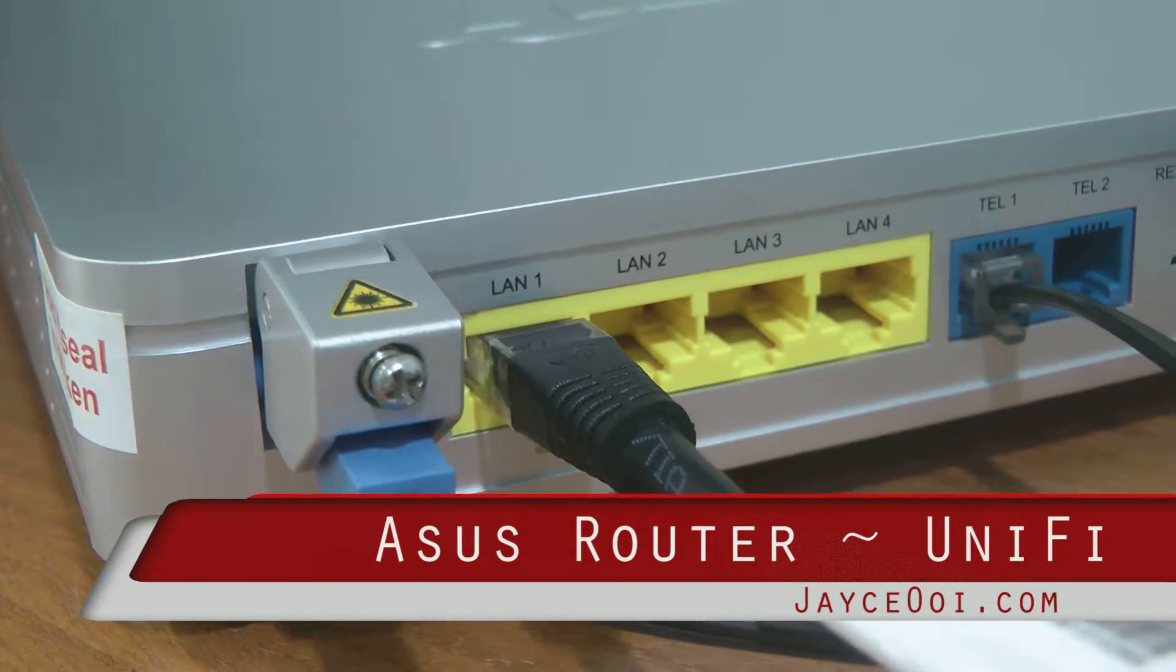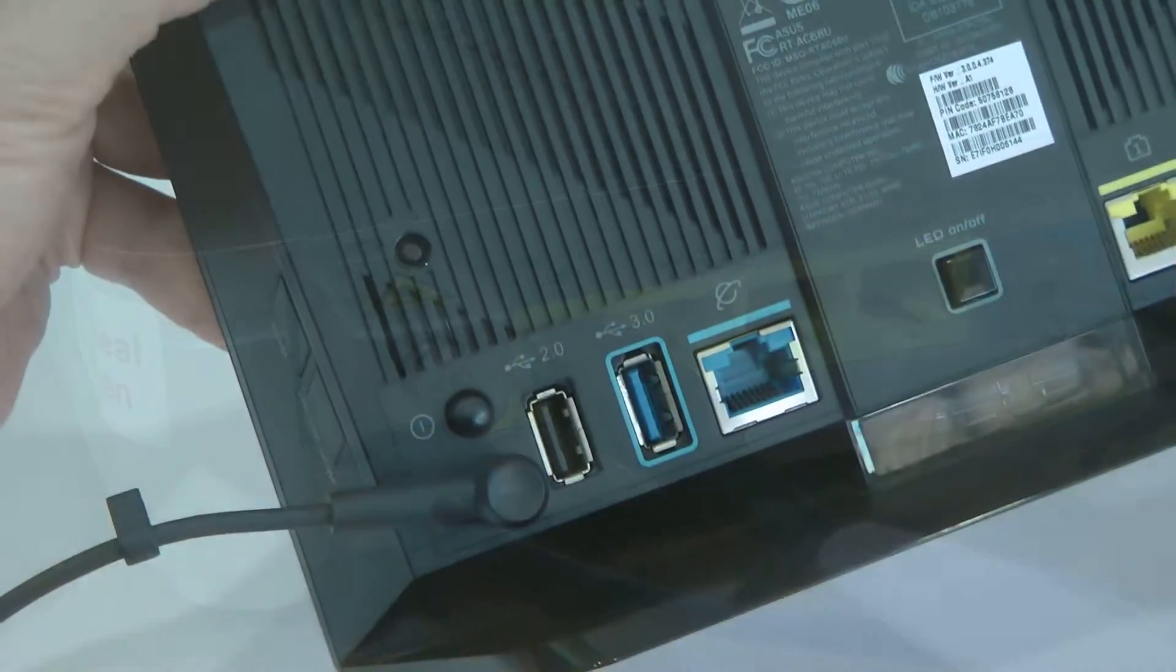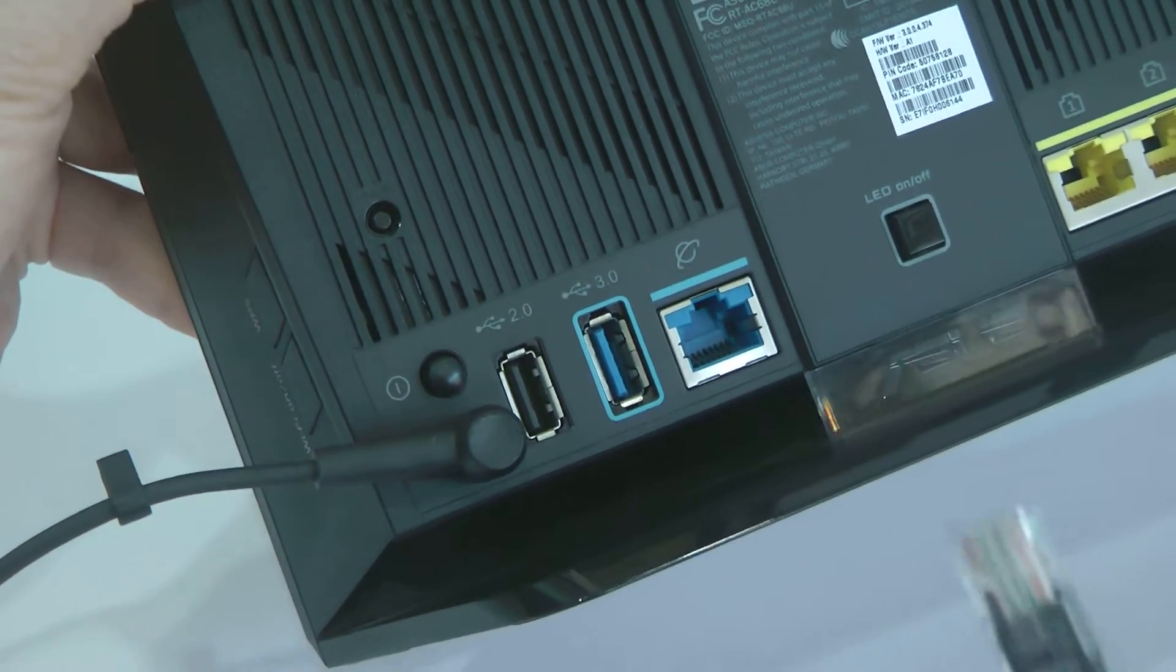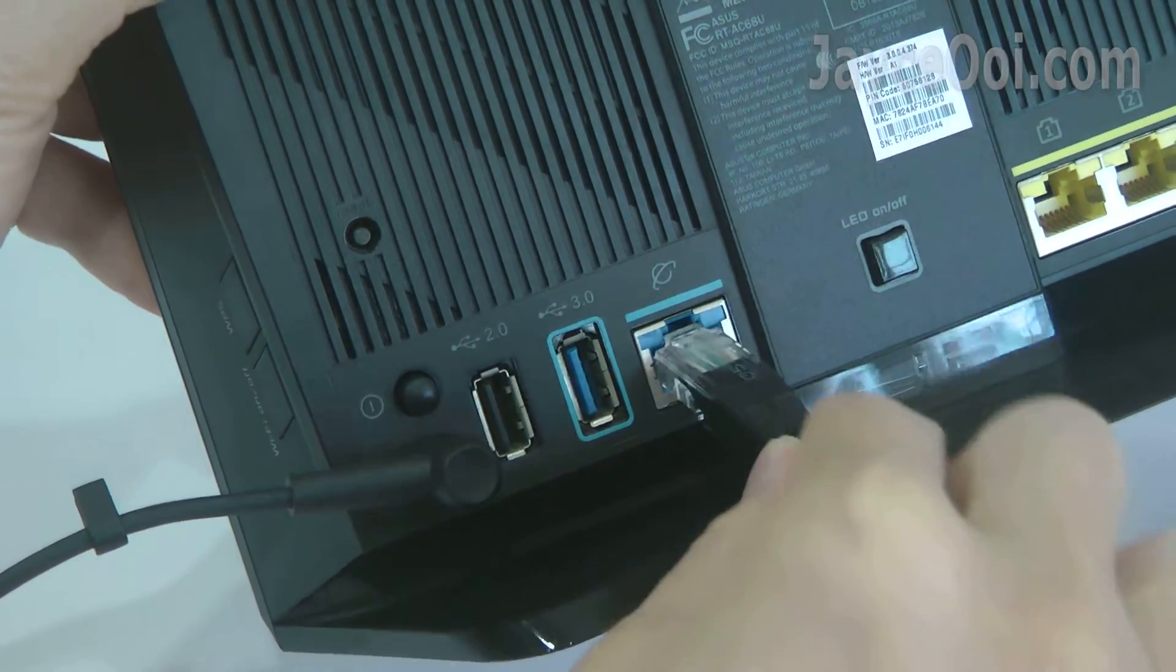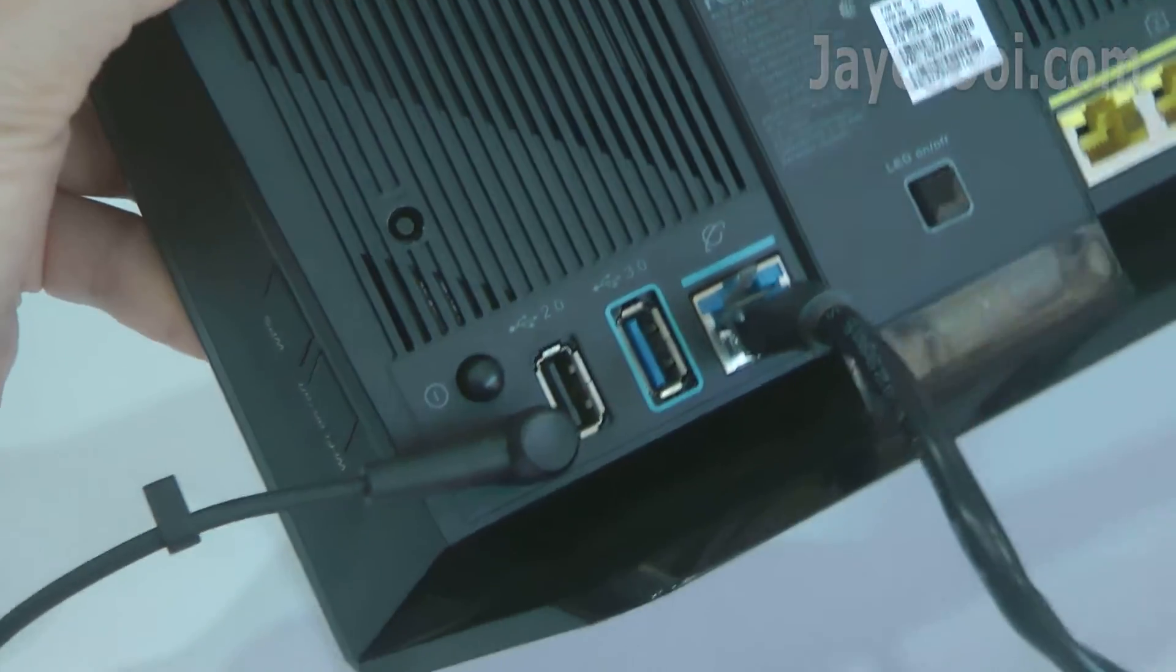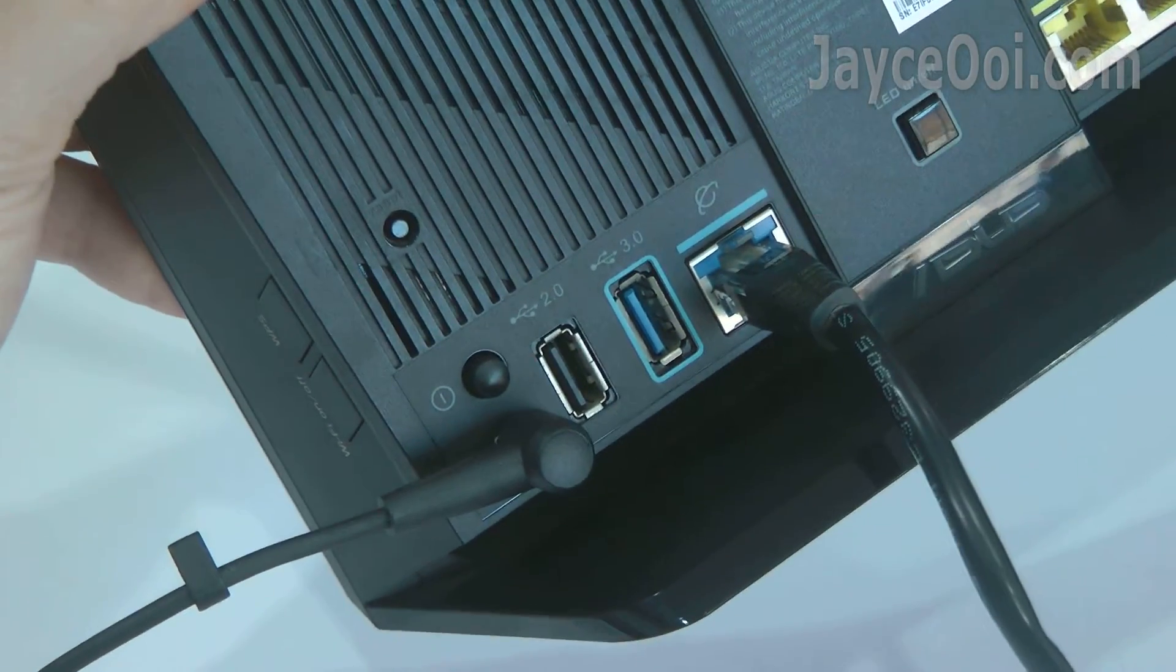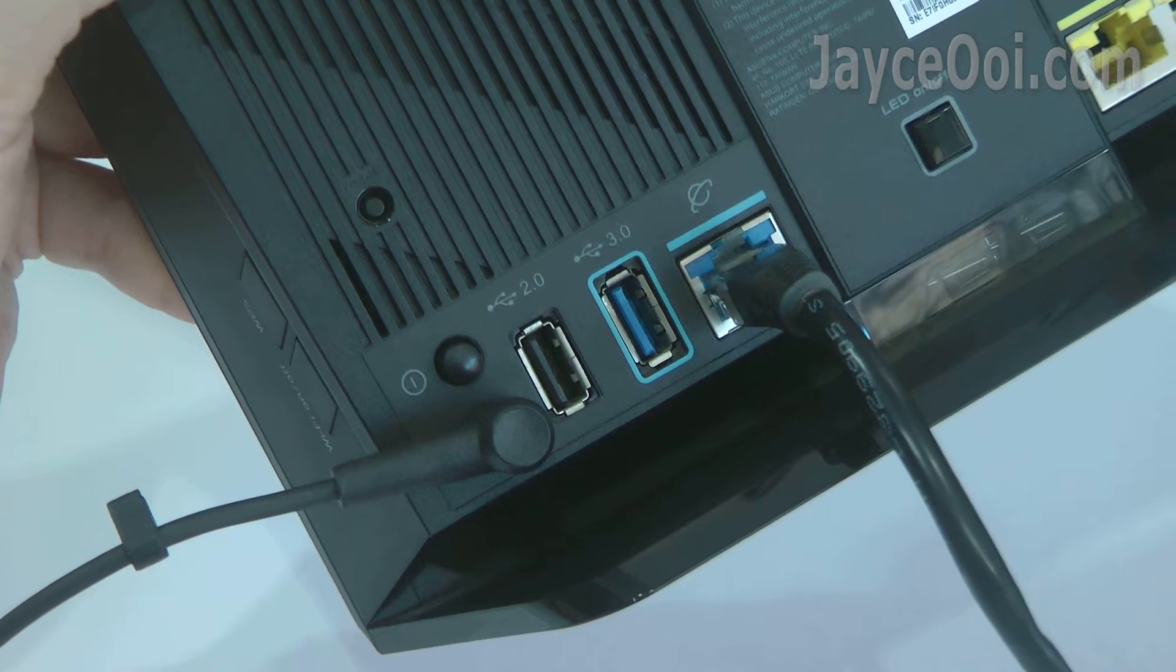First of all, connect LAN cable from UniFi Optical Network Unit LAN 1 to ASUS Router WAN port. In short, replace your existing wireless router.